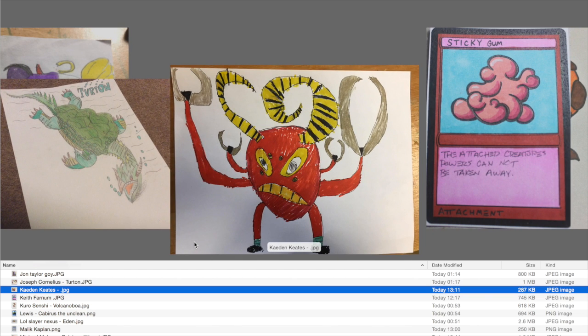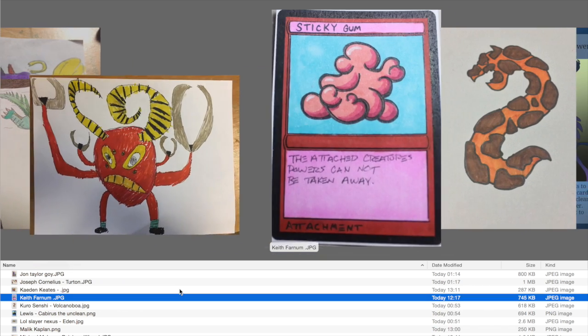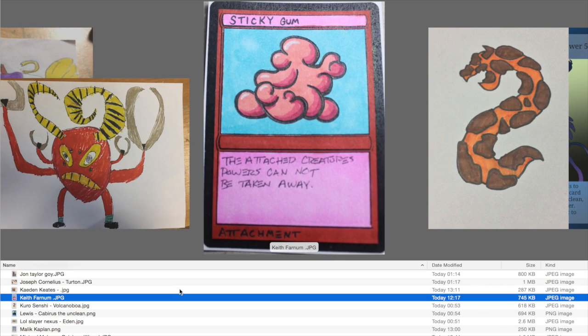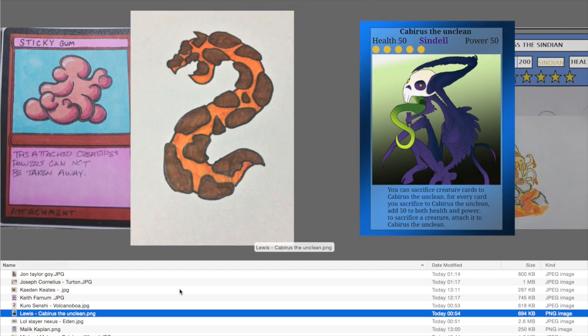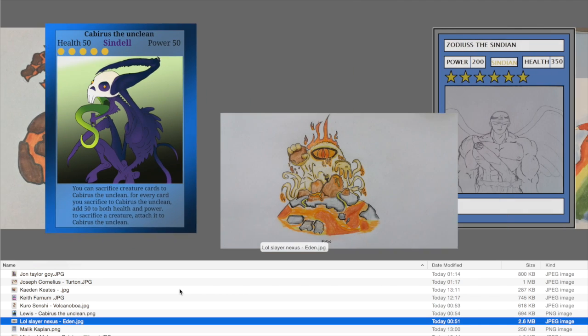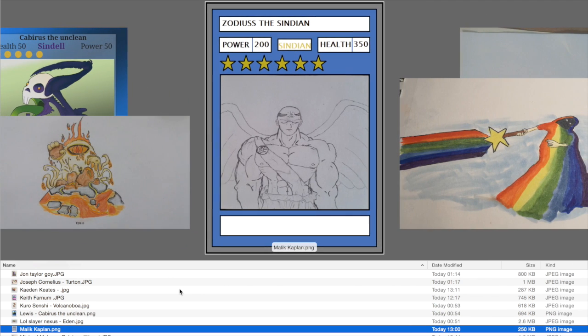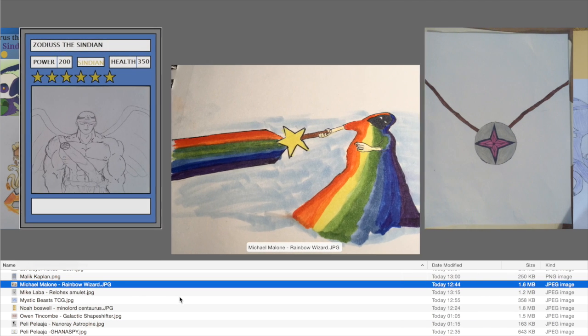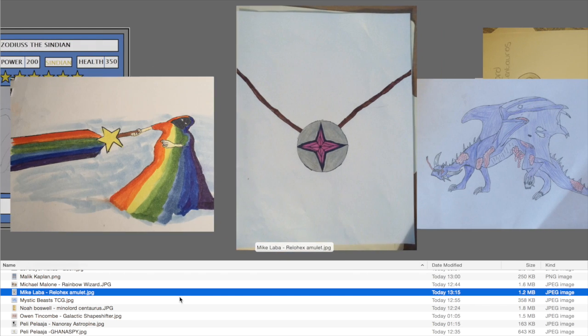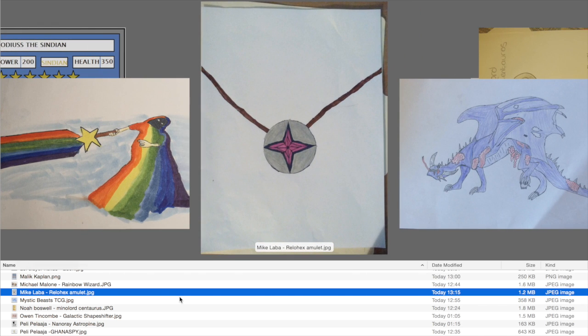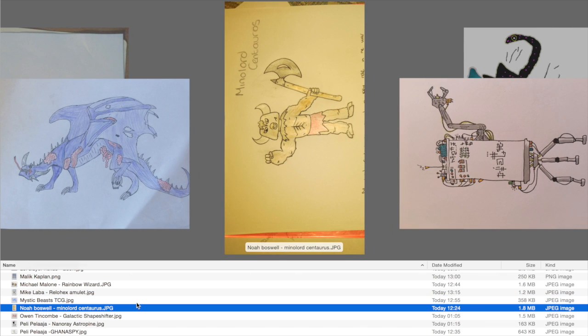Then we've got Keaton Keates. I can't remember the name of this one. I know the claws were made of chrome though. Next up we've got Keith Farnham with Sticky Gump. Then we've got Volcano Boa from Kurisenshi. We've got Cabarus the Unclean by Lewis. And this was also posted on Instagram. Then we've got Winnerd Loll Slayer. Then Zodius the Syndian by Malik Kaplan. We've got Michael Malone with Rainbow Wizard. Then Relahex Amulet by Mike Labber. And a very scary unnamed dragon by Mystical Beasts TCG.